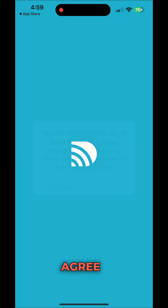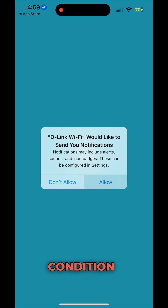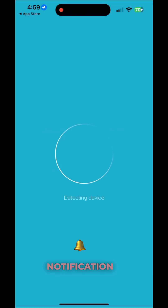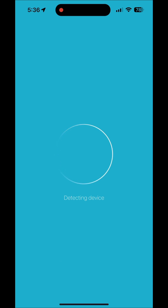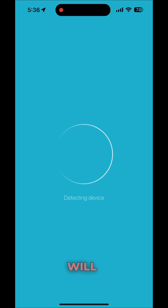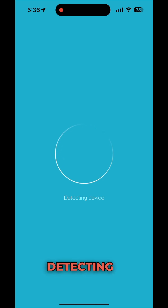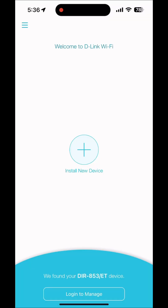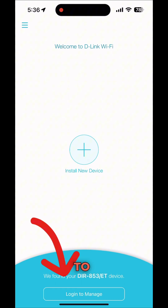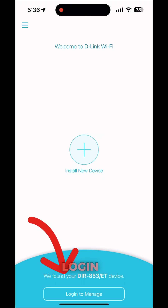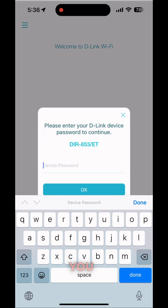Once you download it, just agree to the terms and conditions and allow notifications if you want. Then agree and it will go to detecting device. Here you don't need to go to install new devices — you need to go to login to manage.